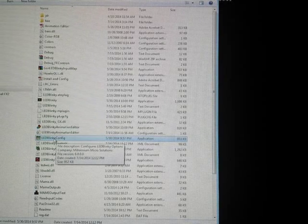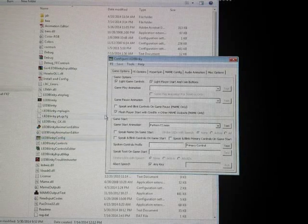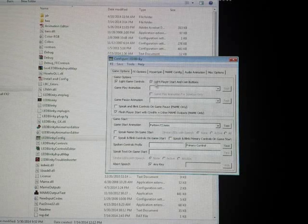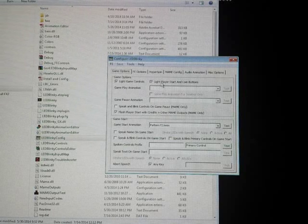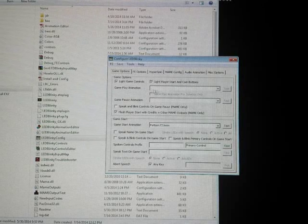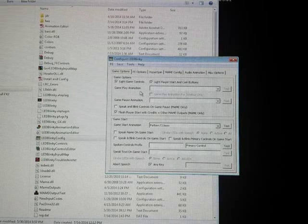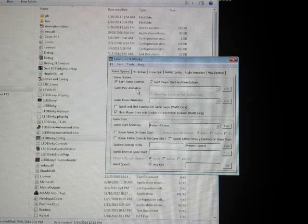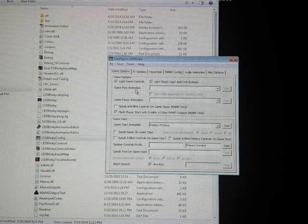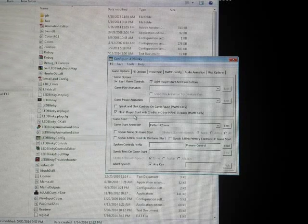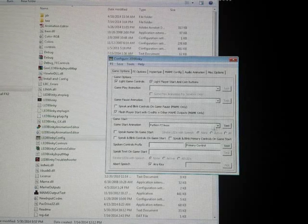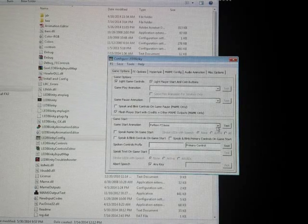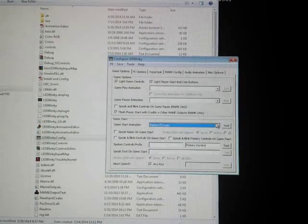First of all, you can go into LED Blinky Config in your LED Blinky folder. Game Options is how I have it set up - light game controls, light player start coin buttons. I don't have any gameplay animation because I just wanted the actual controls lit for whatever system or game you're playing. I do have Flash Player Start with Credits checked. Game Start Animation is just whatever pattern. There's a whole list here you can select.